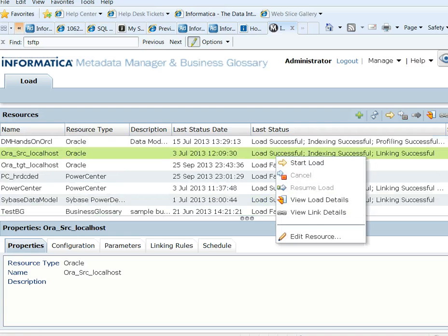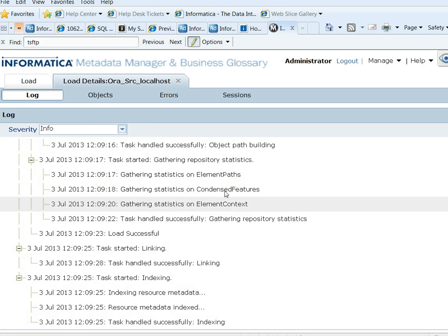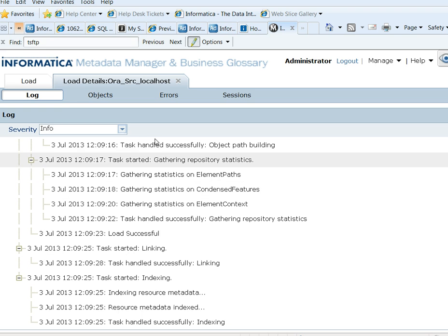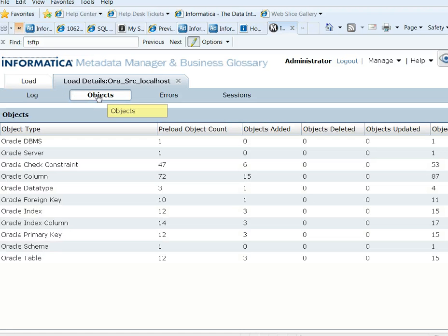As the load has succeeded, you can go to the View Load Details. And you will be able to see the Load Monitor Log. The Load Monitor Log gives you the activities that have happened during the load process. If you go to the Objects tab, you can see the objects that were loaded. And to view errors, you can go to the Errors tab.